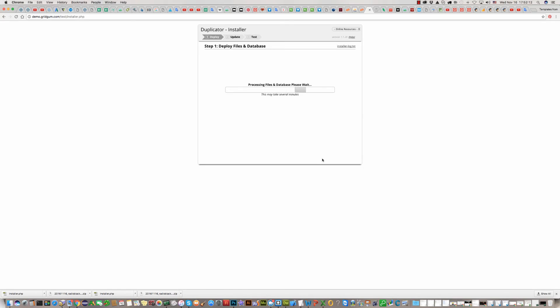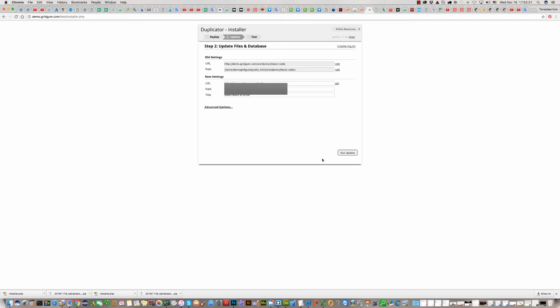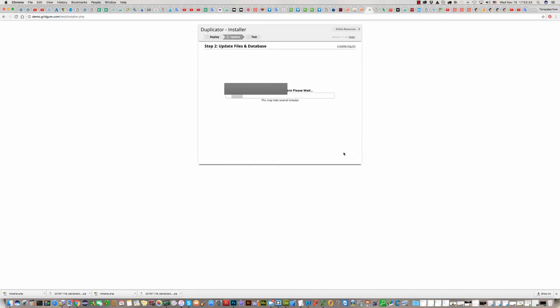And you should wait. It takes several minutes. Now click on run update.